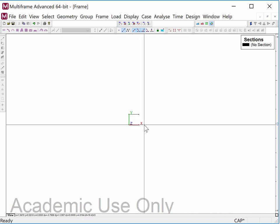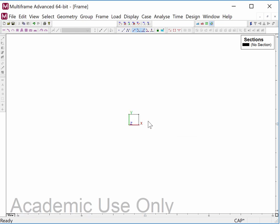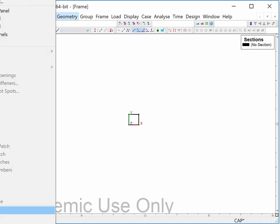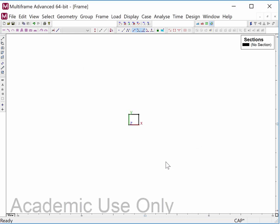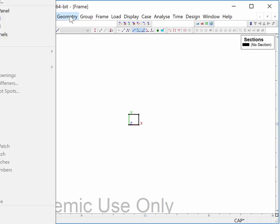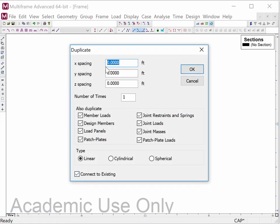Now I'll snap to the existing joints to add another member, then lasso to the left. I don't want to select everything though, because if I hit Duplicate with the full selection and try to duplicate one foot in the X direction, it says 'you cannot copy members on top of existing members.' Multi-frame does not allow two members occupying the same space. So I lasso just those three members, hit Duplicate, duplicate one foot in the X direction 23 times, and I end up with the 24 square bays.